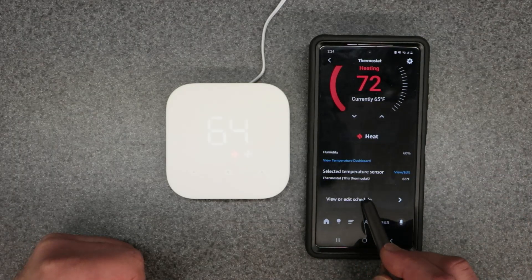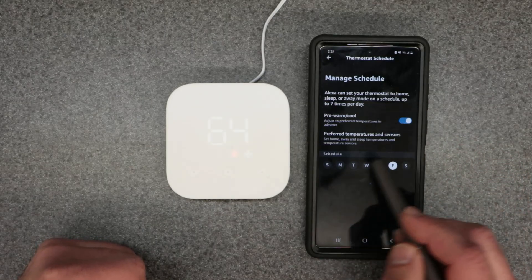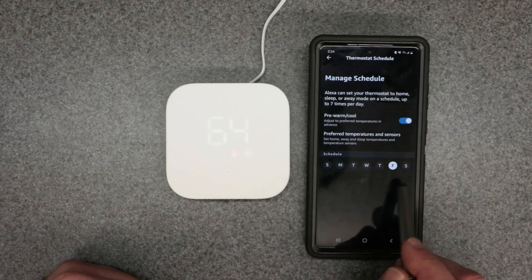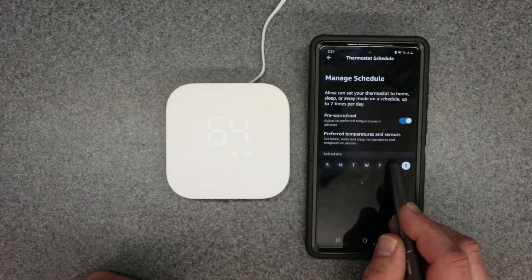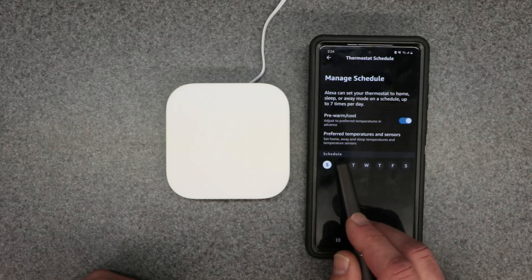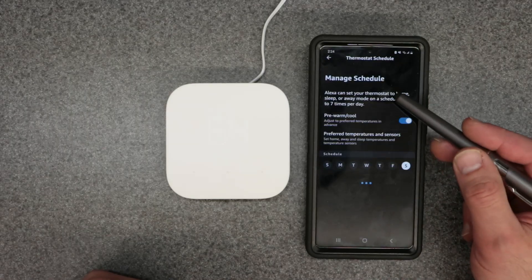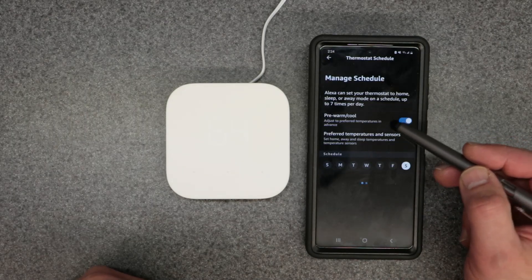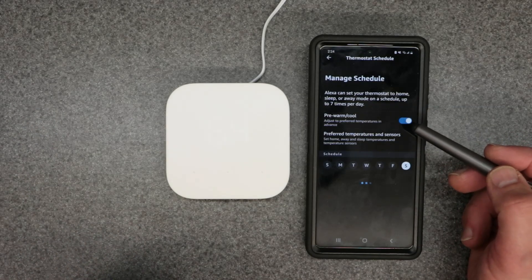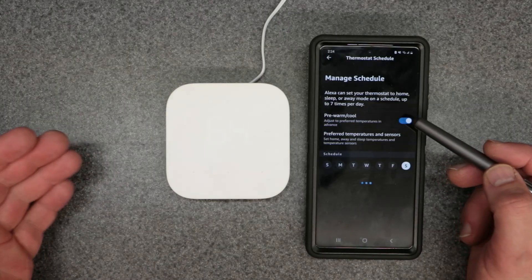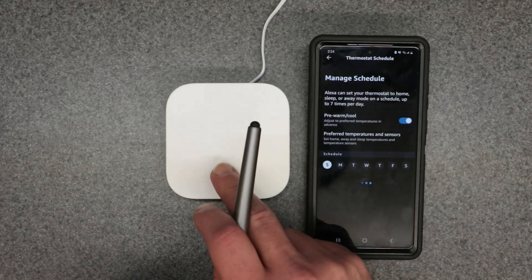Also in the app we have the ability to edit the schedule. Down at the bottom of the page you can adjust your schedules. There's also a pre-warm and pre-cool option you can set on or off. I'll have it set to on because it helps the system cool and heat faster at the dedicated time I set.